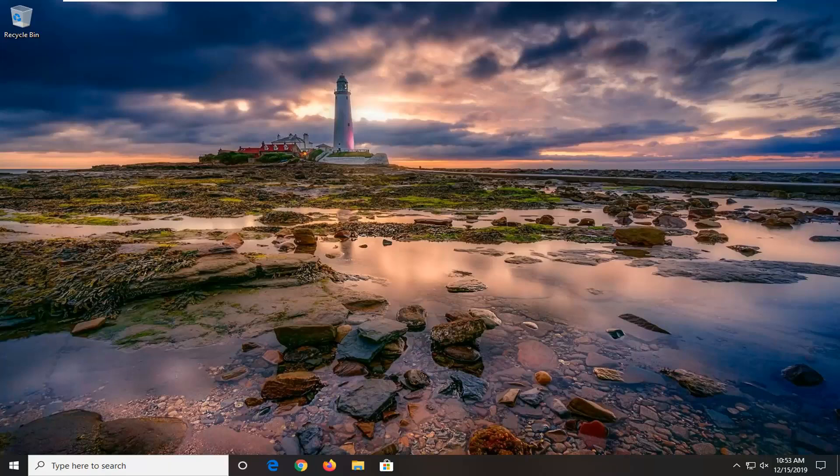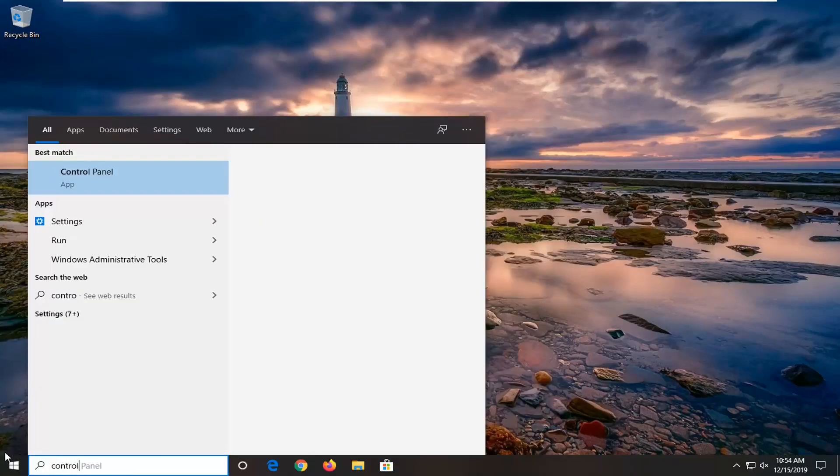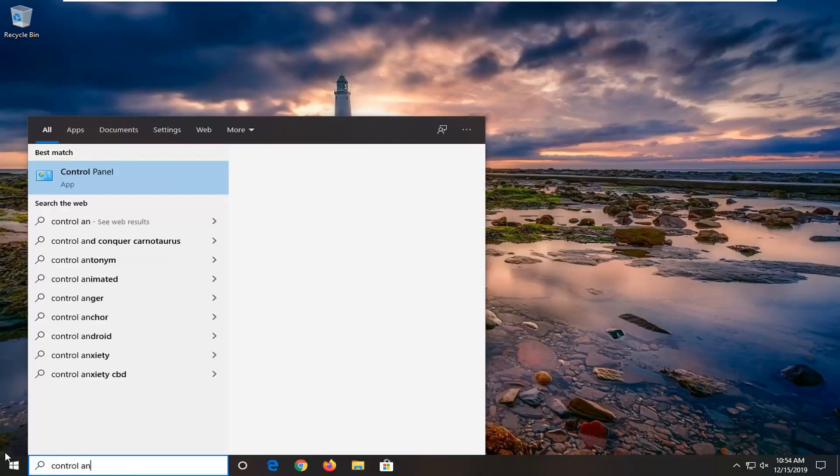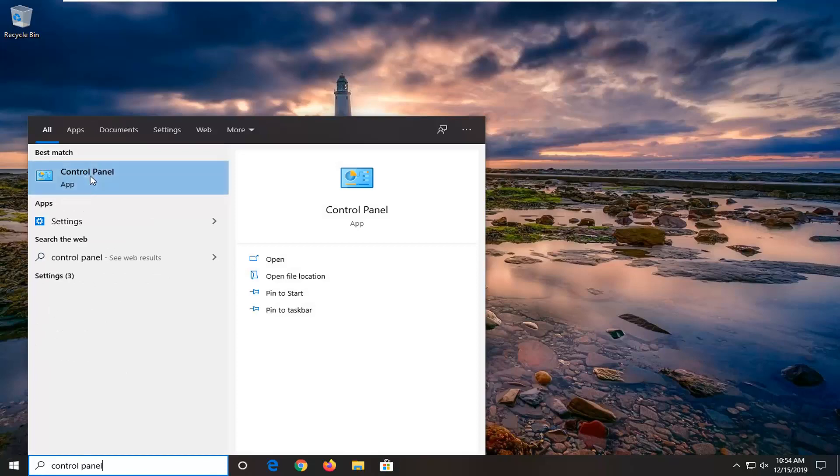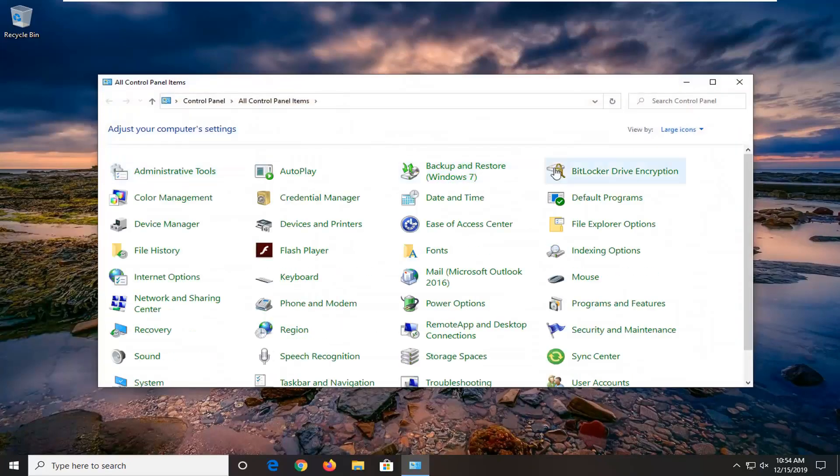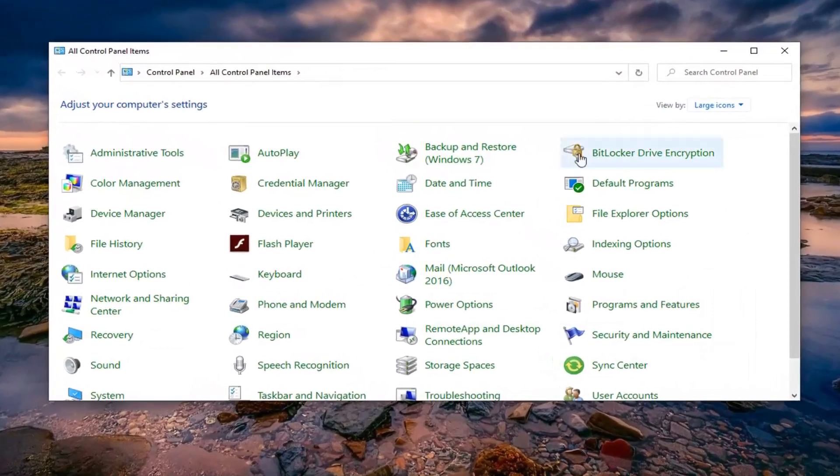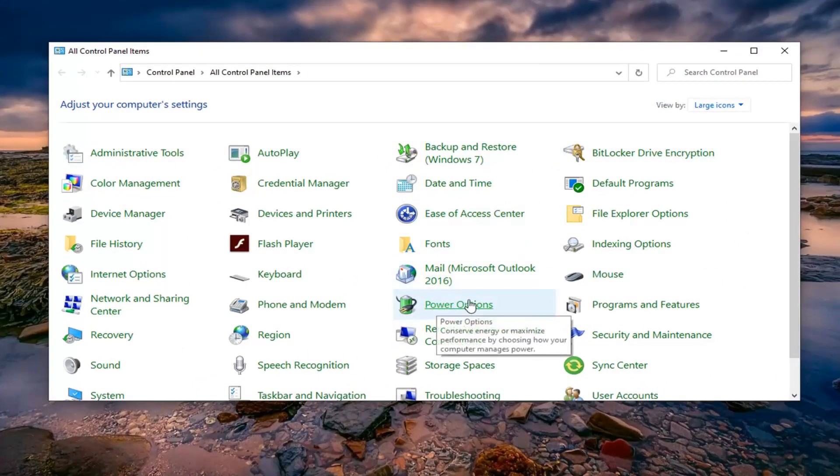We are going to start by opening up the start menu. Type in control panel. The best match to come back with should be control panel. Go ahead and left click on that. Set your view by to large icons and then left click on power options.